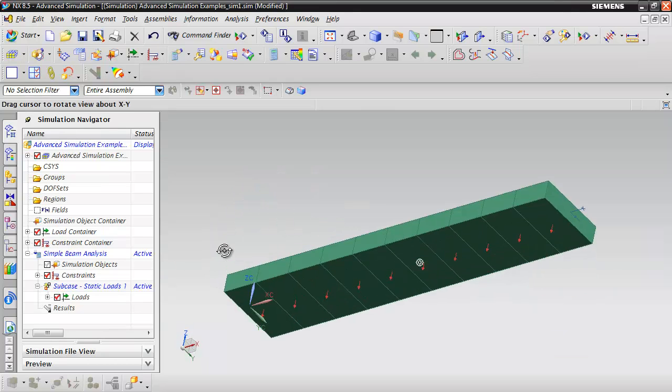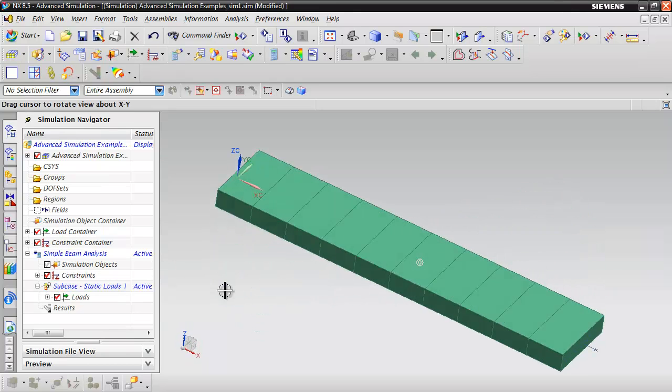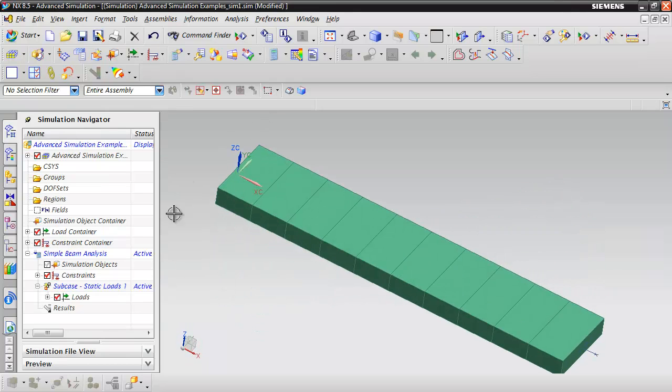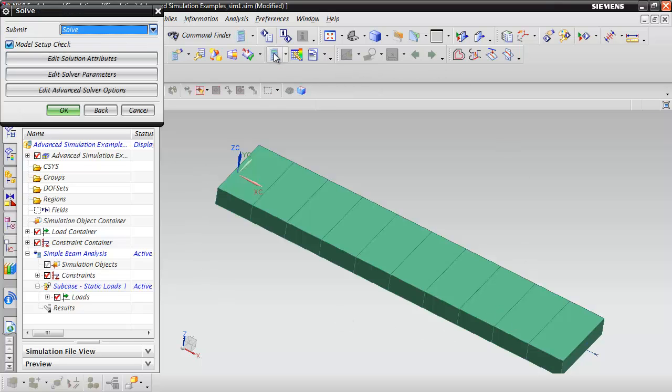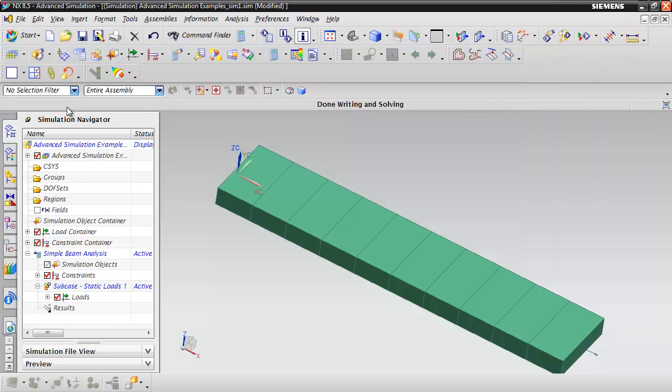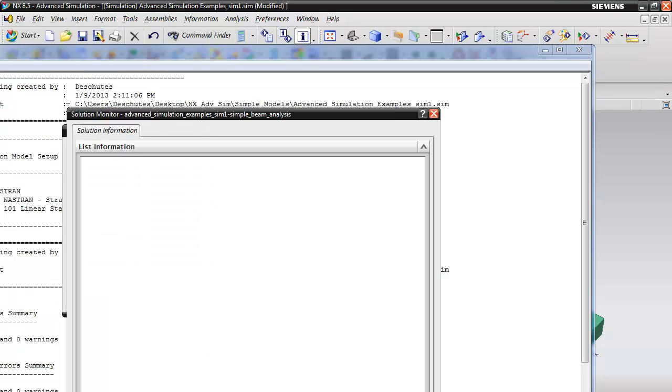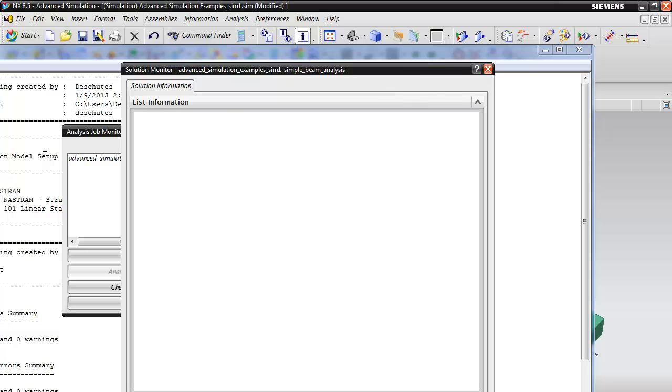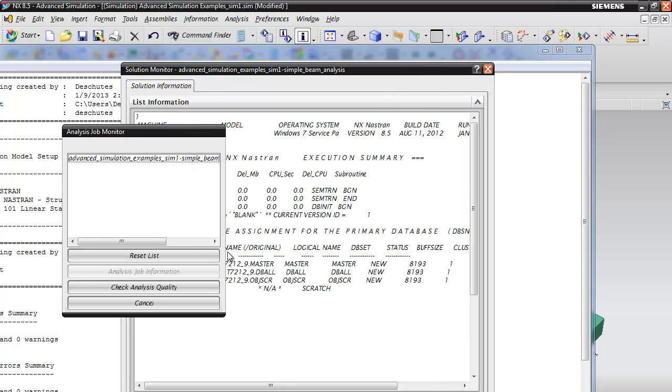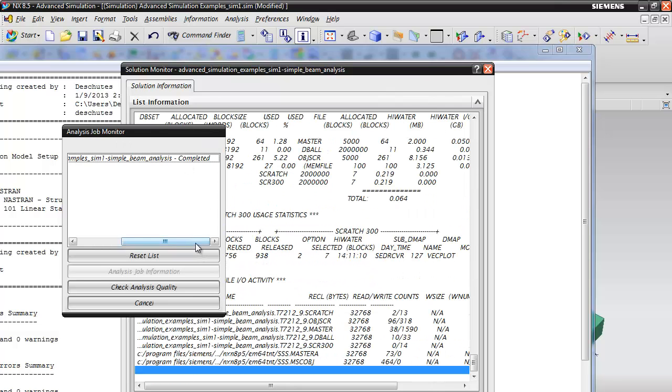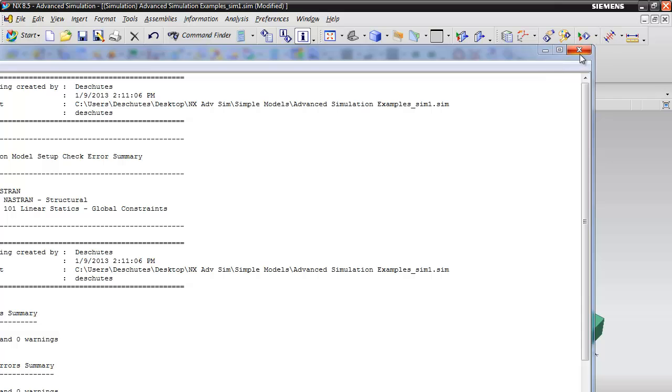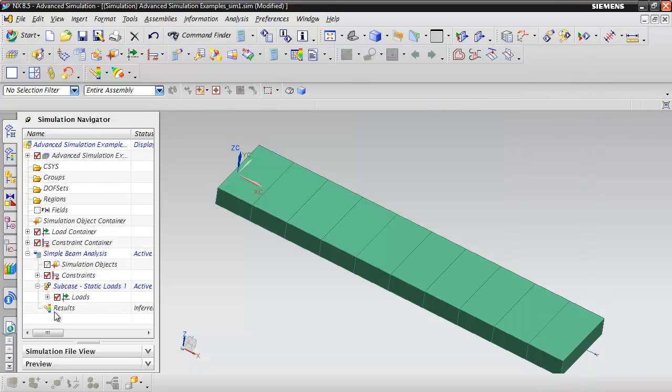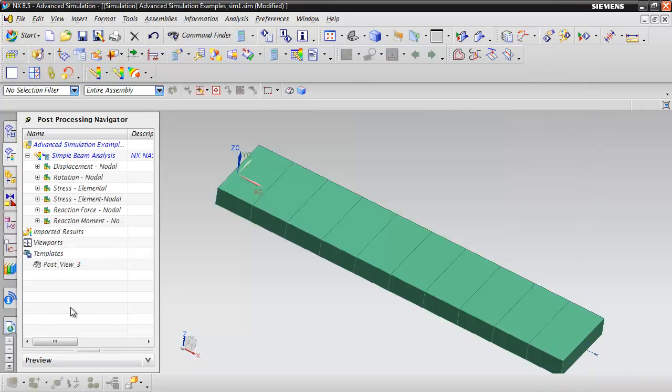With the load and constraints applied, we can solve the model. You'll see windows pop up, including an analysis job monitor. This model runs super fast because it's super small. When it says completed, close all the windows.